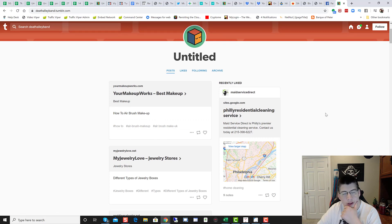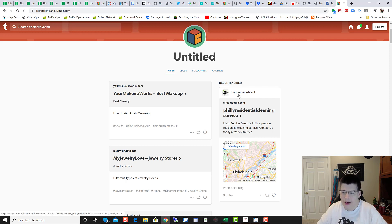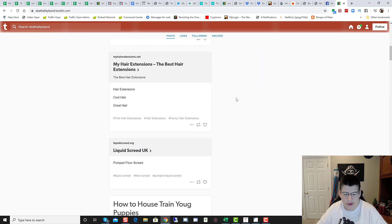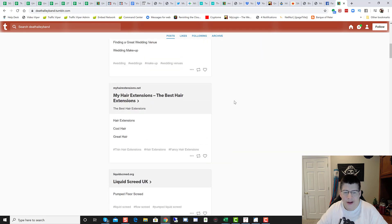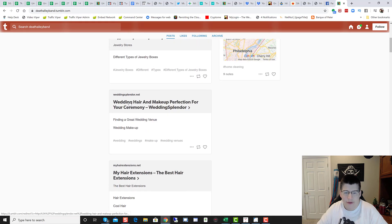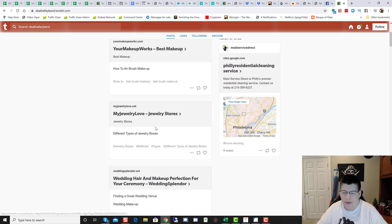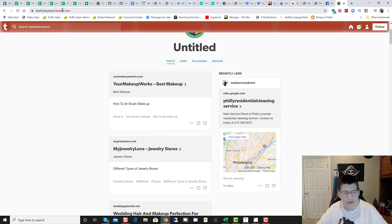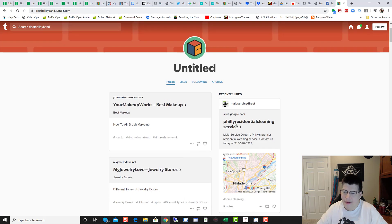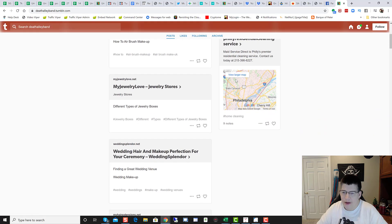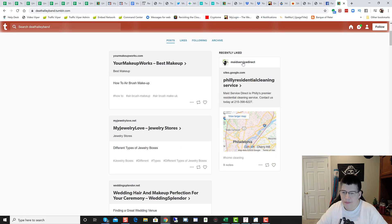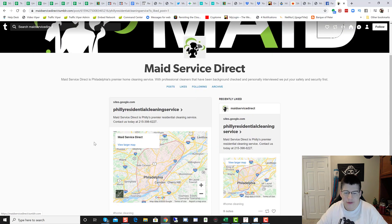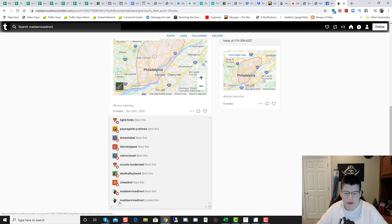But what I was really psyched about seeing was this right here. Check it out. Recently liked. Maid Service Direct. So this dude down here, I know who this is, who promoted their maid service, which was down further, I believe, a video. They used the like system in Tumblr Viper. And this Tumblr account right here liked their Tumblr. Check that action out. So Maid Service Direct. We can see right here, nine notes. Check it out.